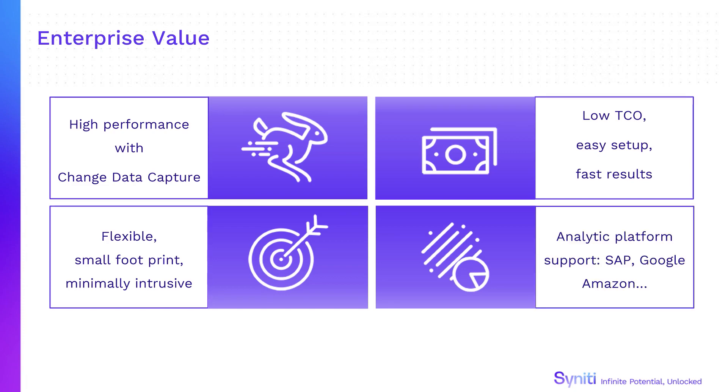Support for targets ranges from on-premise or cloud databases to cloud analytics platforms including Amazon, Microsoft Azure and Google BigQuery.